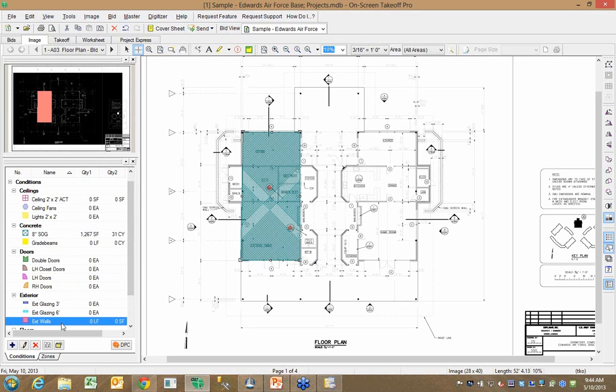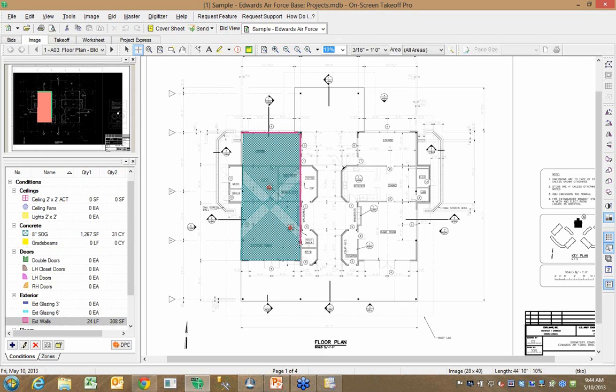And let's go to our exterior walls. And maybe we won't do all this just for saving time here, but I could also come in and get some exterior walls. So I've got 75 lineal feet of exterior wall.